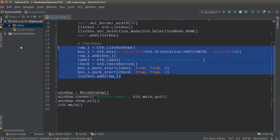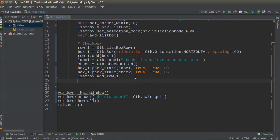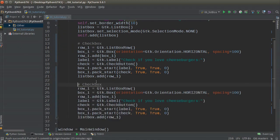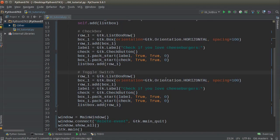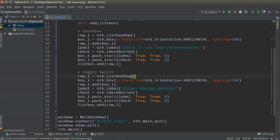If you want to be even lazier you can copy this entire block and do the same for a second row. But I don't want another checkbox — I'll show you how to do a toggle switch instead, which comes in handy quite a bit. For the label on this row, we'll say it's the switch to turn your burger making machine on.